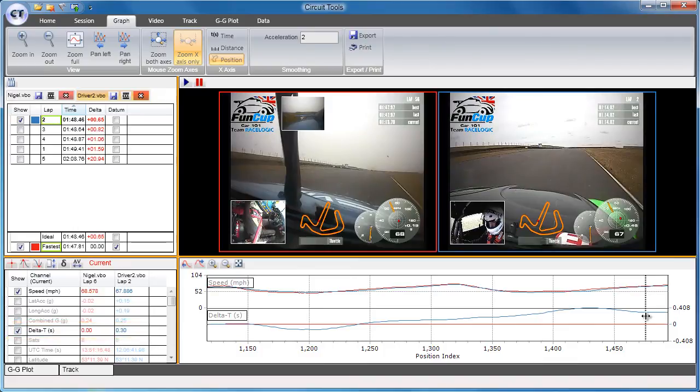By combining video and GPS data, and providing powerful tools such as the GPS position-based delta-T channel, you can very quickly find out where you can go faster using a few simple rules. And that's the end of the tutorial. Thank you.